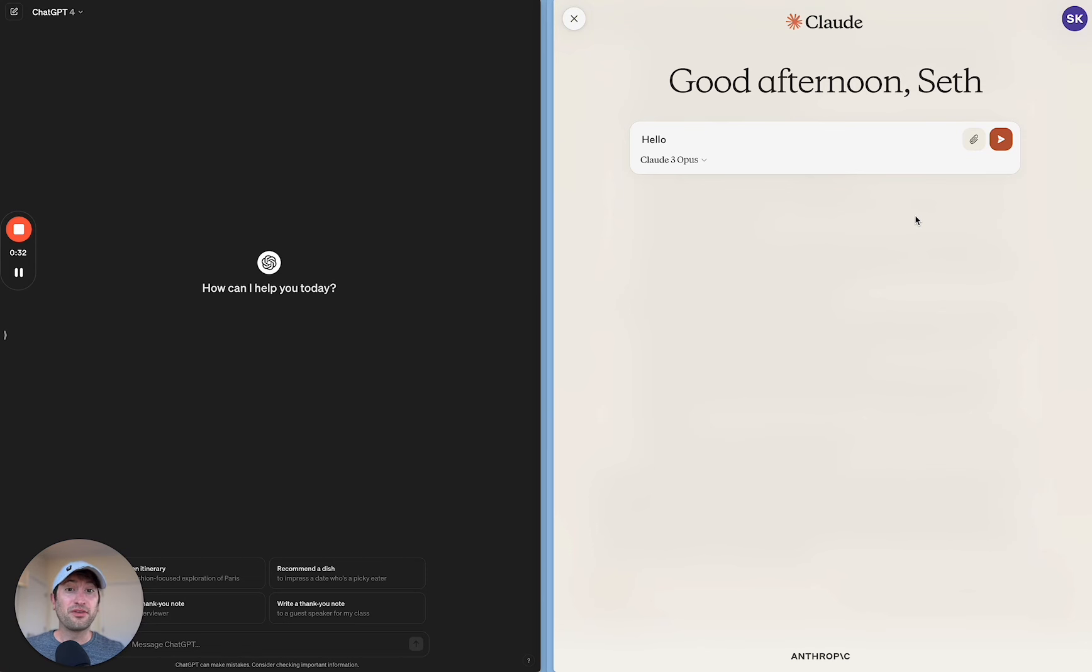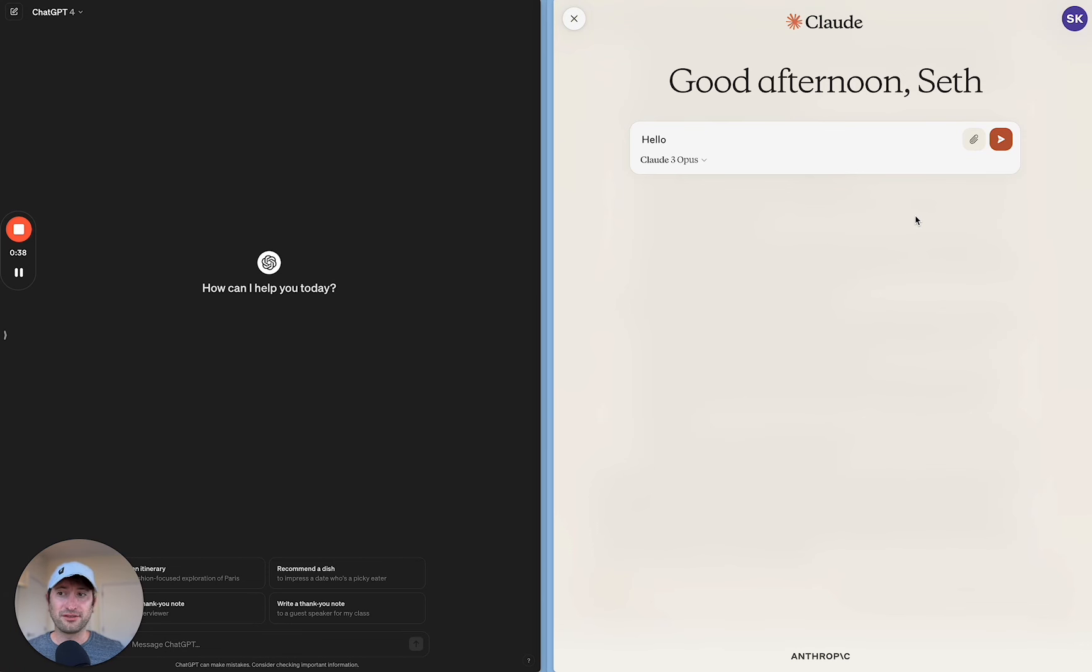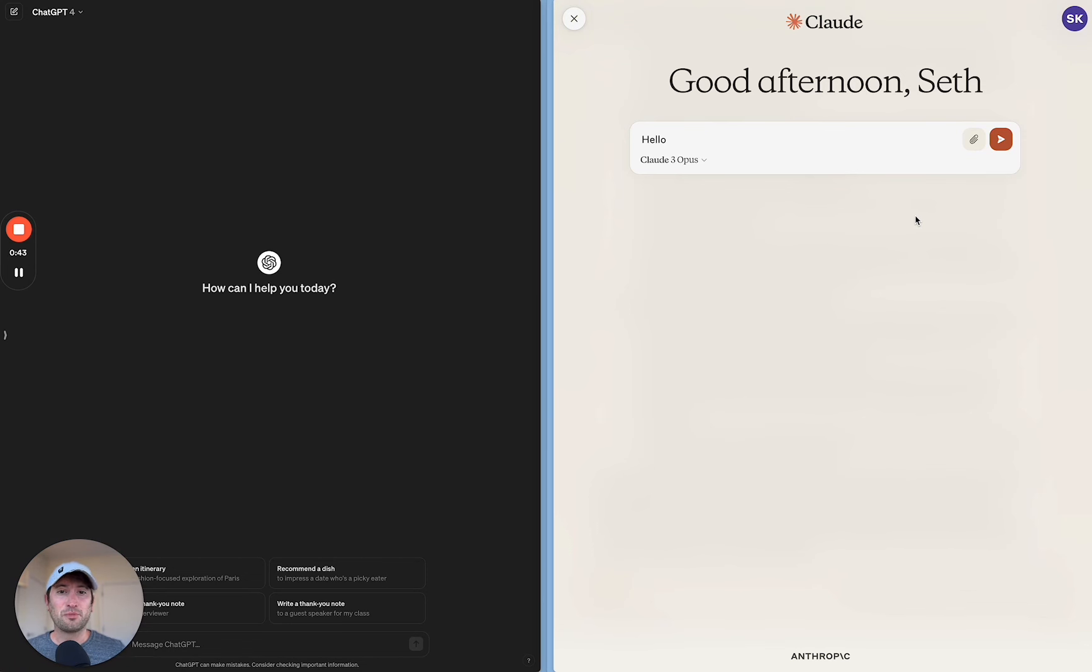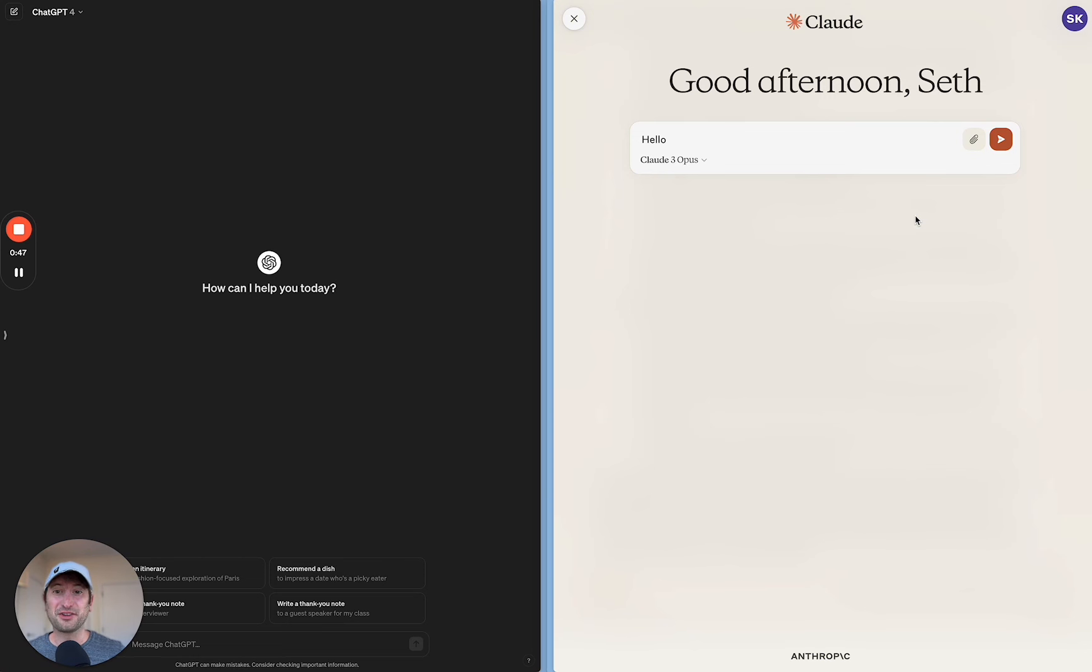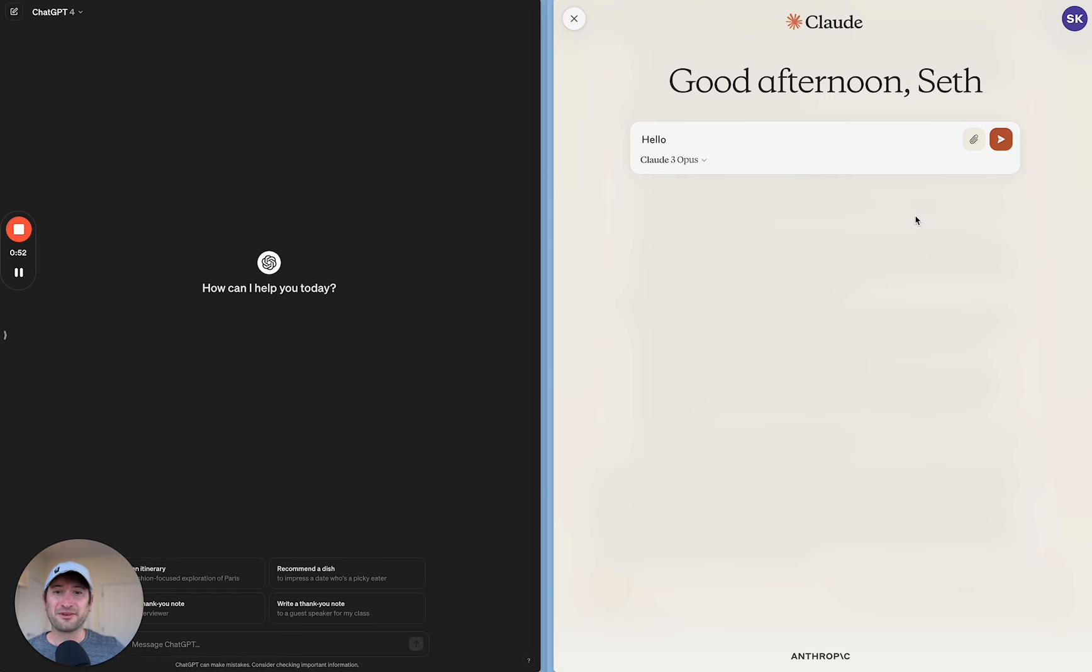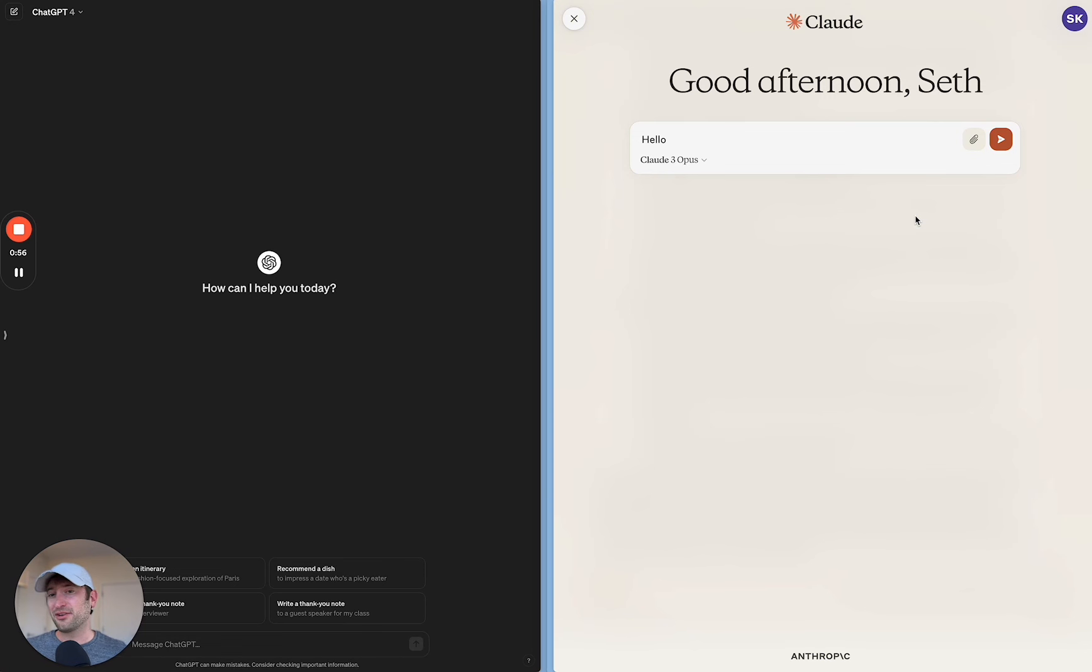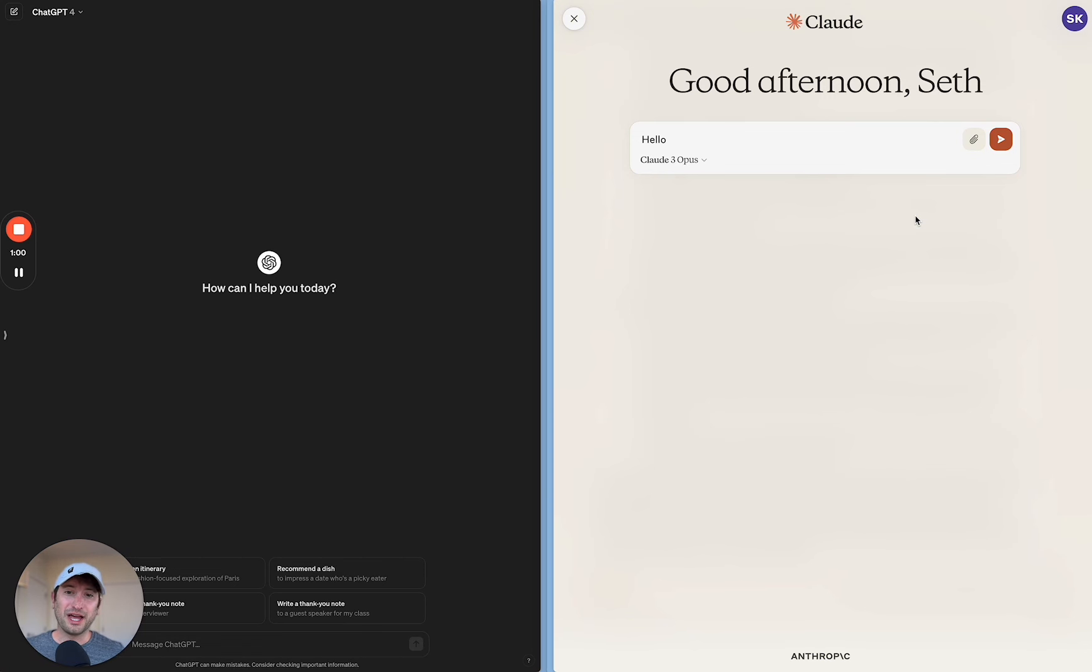We're going to be comparing both of these models. Both of these are the paid $20 a month version models. So if you want to use these models yourself, you have to use their paid pro version. But in this video, I've already paid for the version, so you can compare them without paying for it yourself. I think you're going to be surprised by some of the results that you see in this video. And by the end of the video, you're going to be able to make your own decision about which model that you like better.